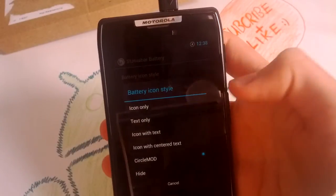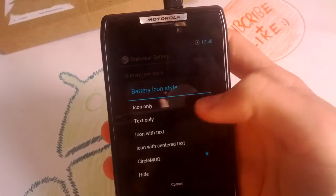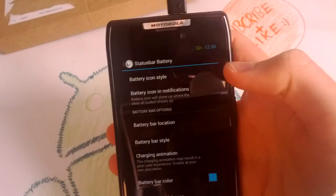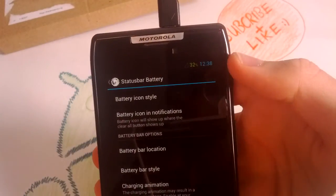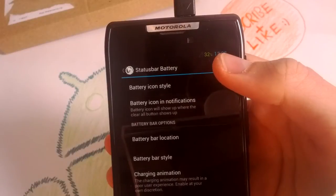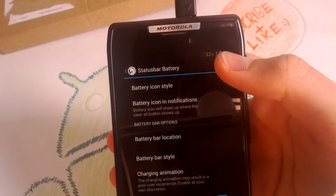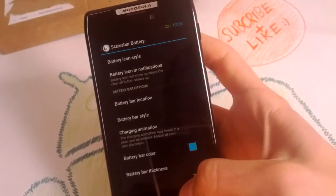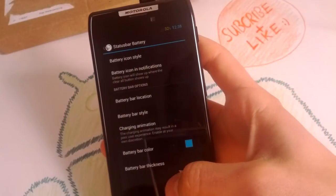And text only, very minimalistic. When it charges, it will be green.